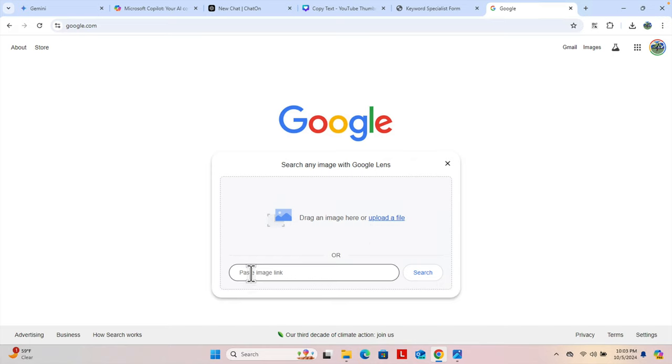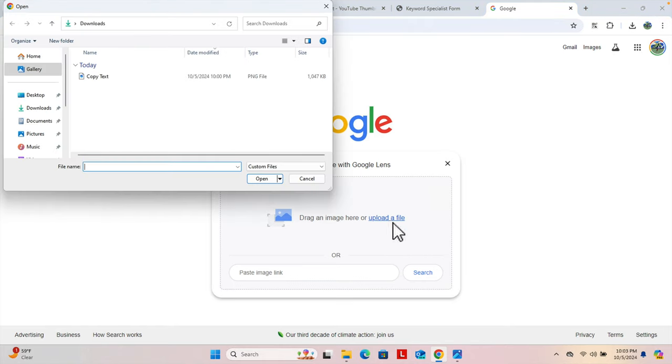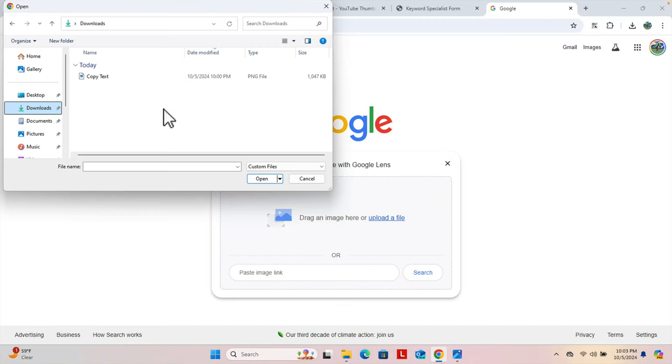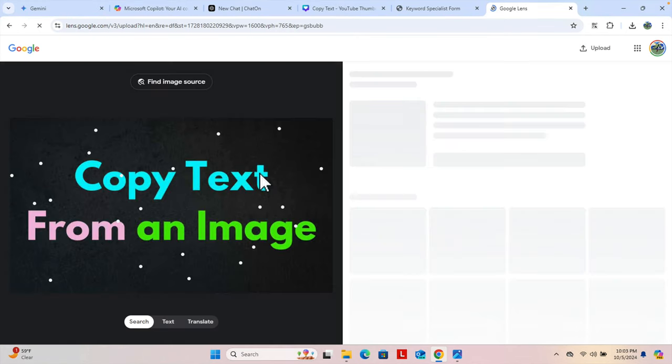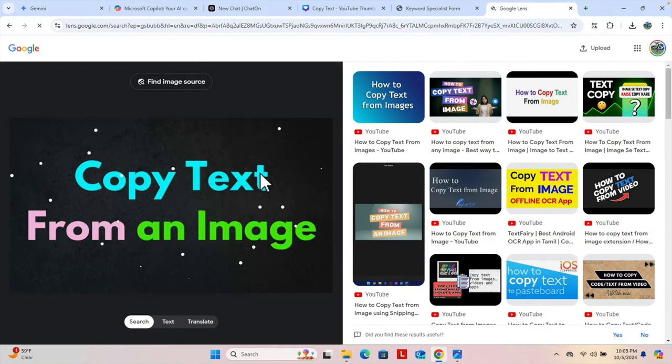So I'm going to upload the file by clicking here, and then I'm going to access the downloads folder where the image is located. And here is the image. We just need to select it and then we have to press the open button. Once we press the open button, it will open like this in Google.